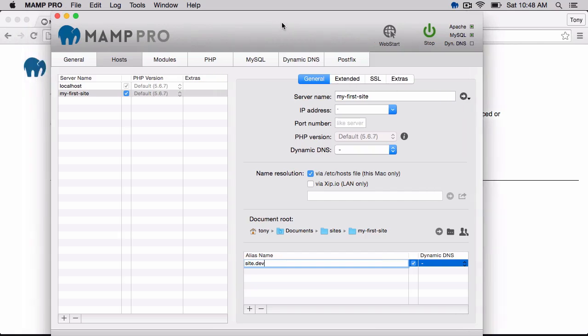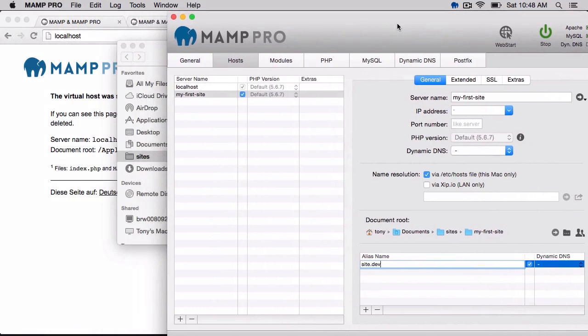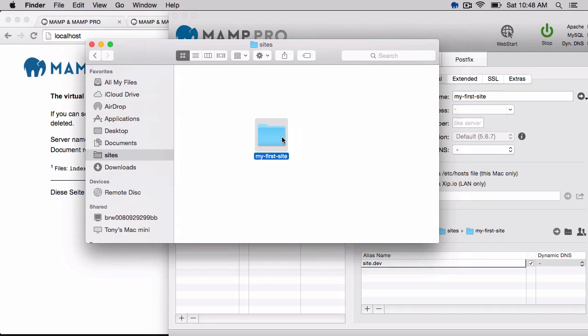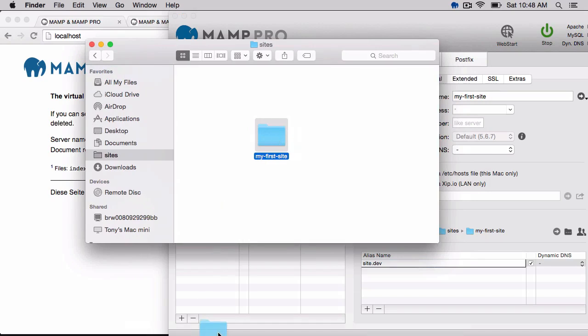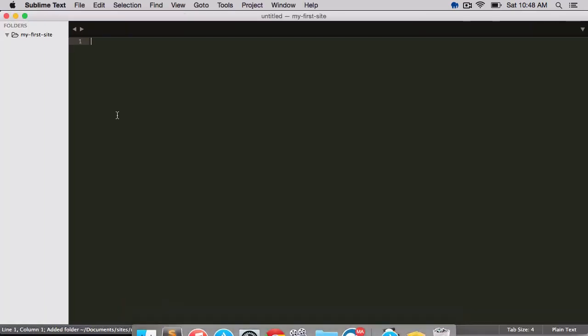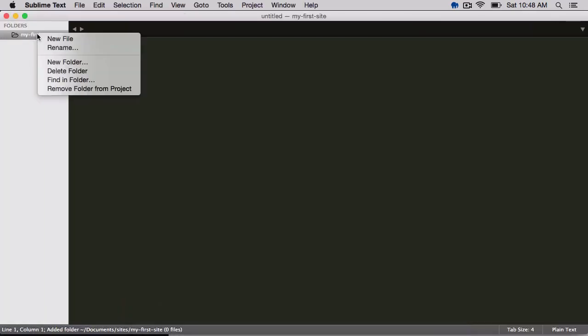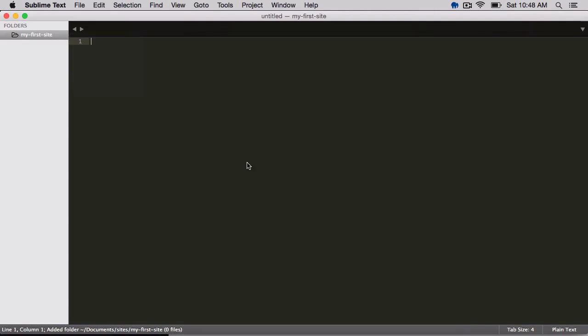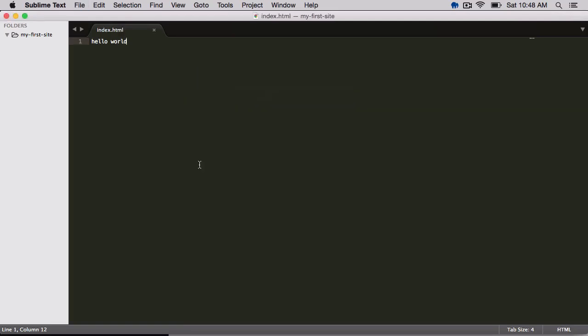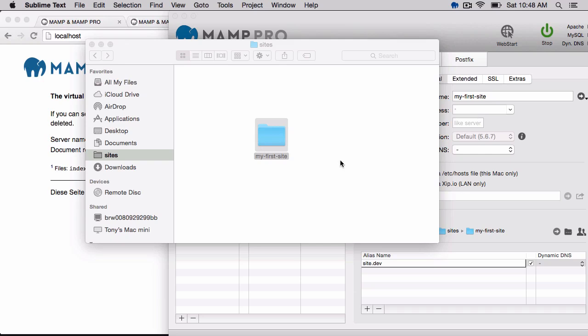So what I'm going to do before I go ahead and create that is I'm going to open up my first site in a text editor, and I'm going to create a new file and just call this Hello World. I'm going to save that as index.html, and then I'll close that.